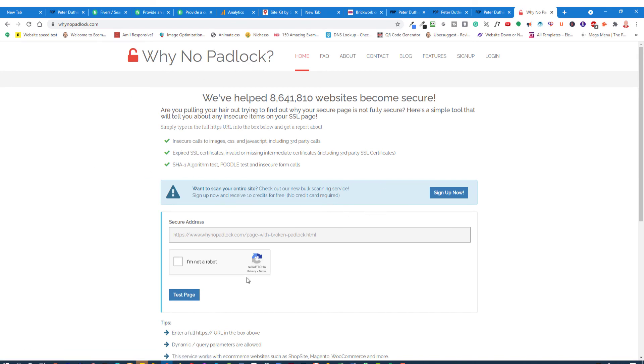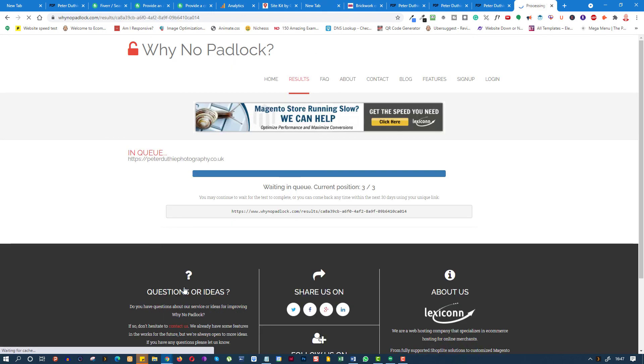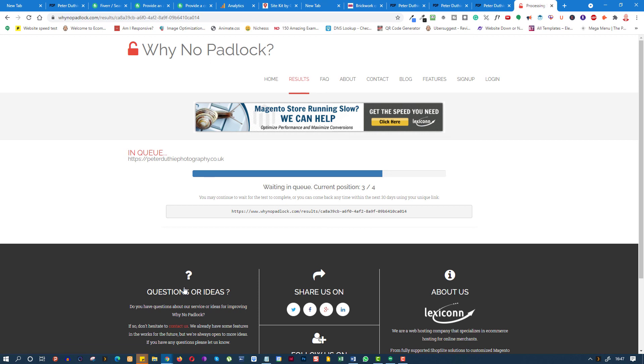So click on WhyNoPadlock.com, put in the secure address that you want to check, click the capture form, test the page, and this will do five checks that will look at your SSL certificate, the content on the page.